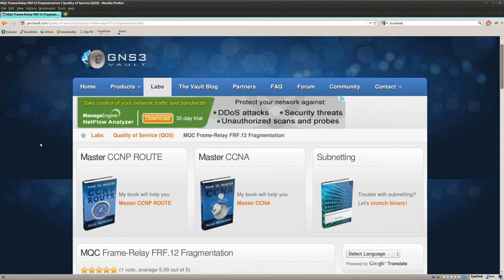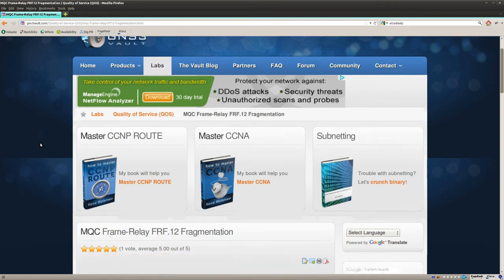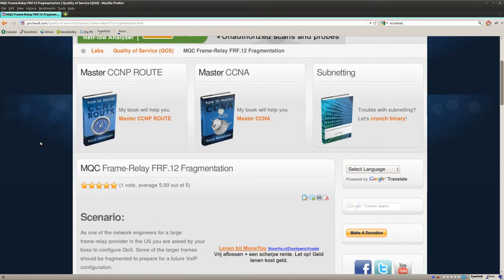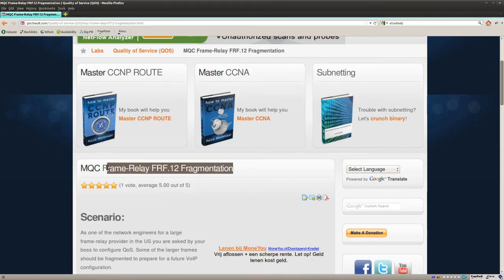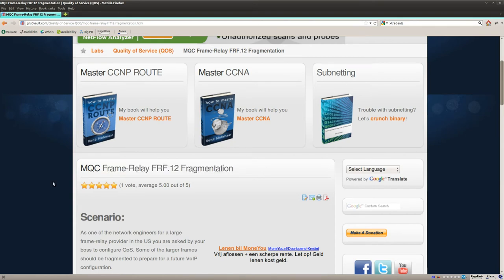Hey there, this is René Molenaar for GNS3V and I'm going to show you how to configure Frame Relay FRF.12 fragmentation.